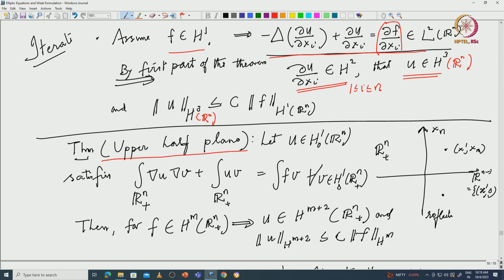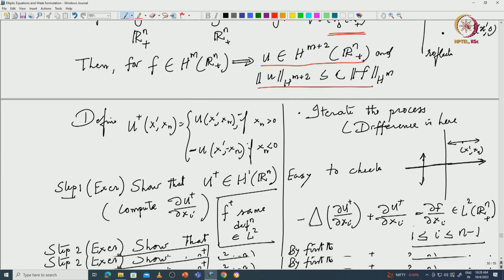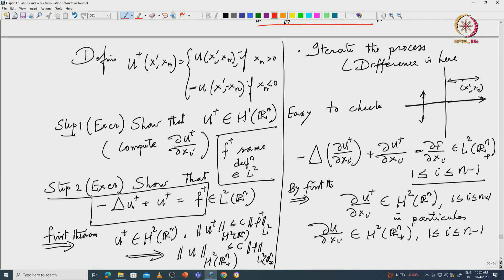The second part studies the upper half-plane R^n_+. You have a similar equation with the Dirichlet condition: ∫∇u·∇v = ∫fv. Then f in H^m(R^n_+) implies u in H^{m+2}(R^n_+). The proof is more involved. You do a reflection — or rather an anti-reflection, a negative reflection. For every point x′ with x_n positive, on the lower side you define u with a sign flip, and you extend the function accordingly.